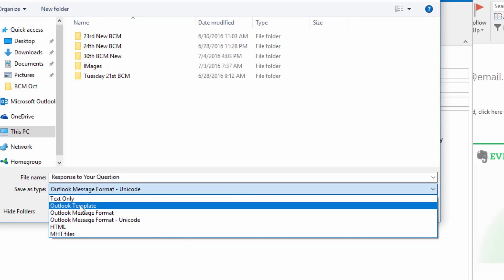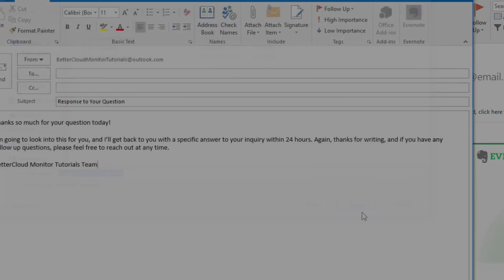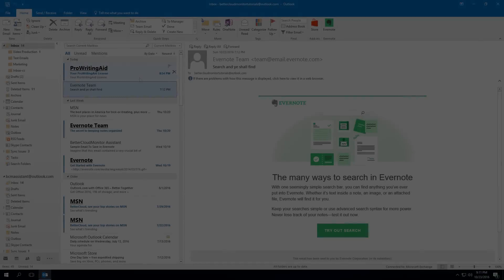Then after you save it, you'll now have the option of using this as a template to quickly send emails like it in the future. So let's jump forward and take a look at that.